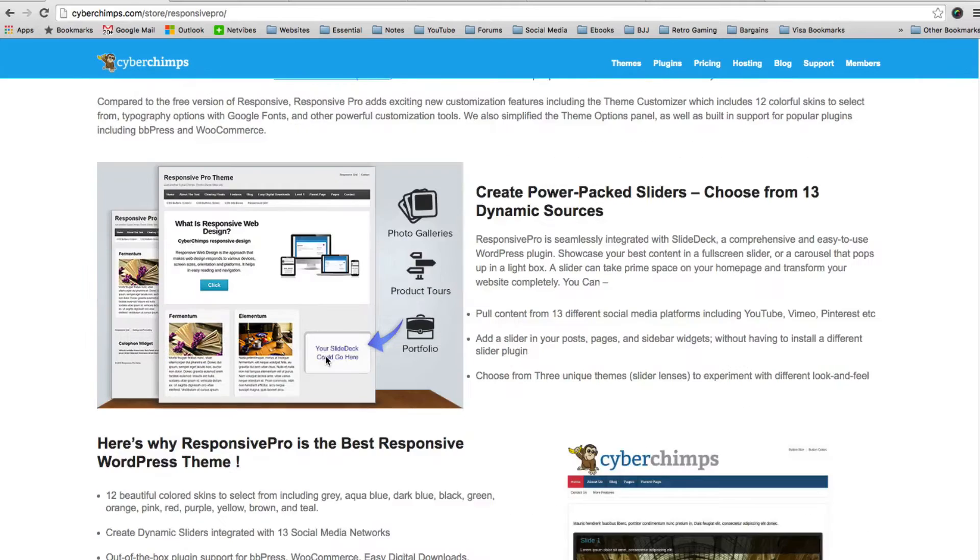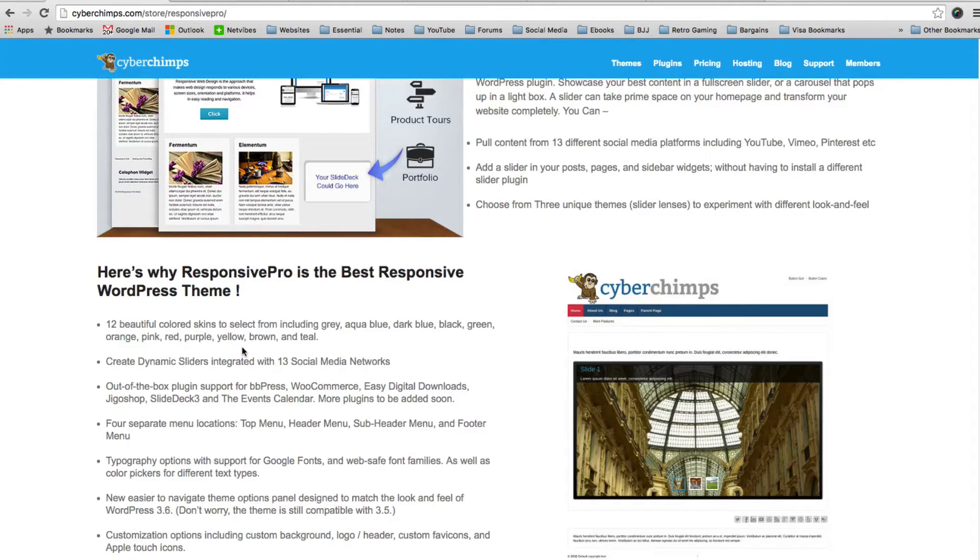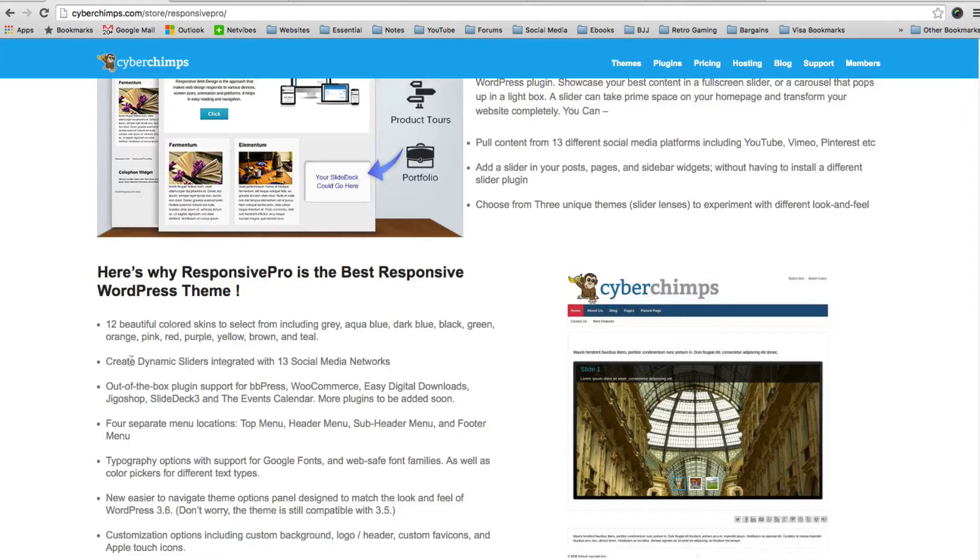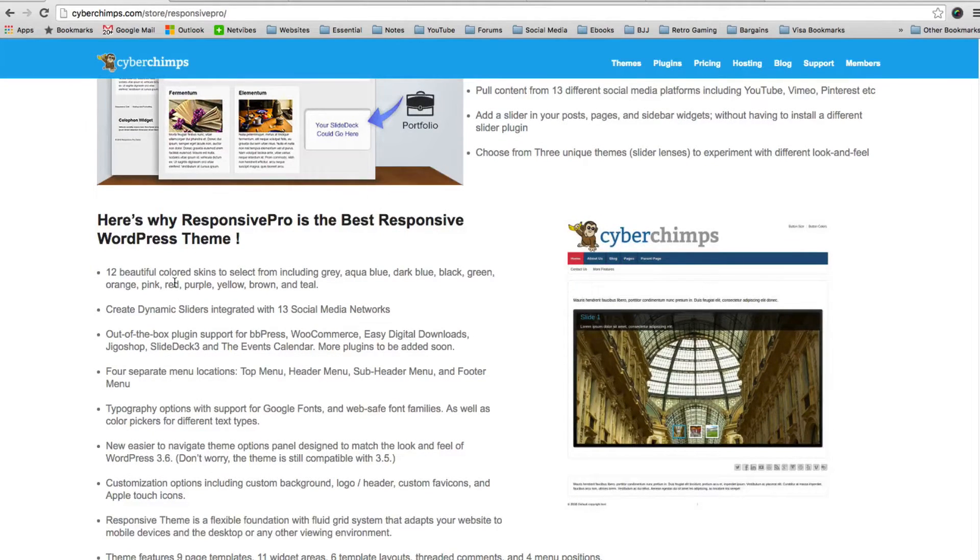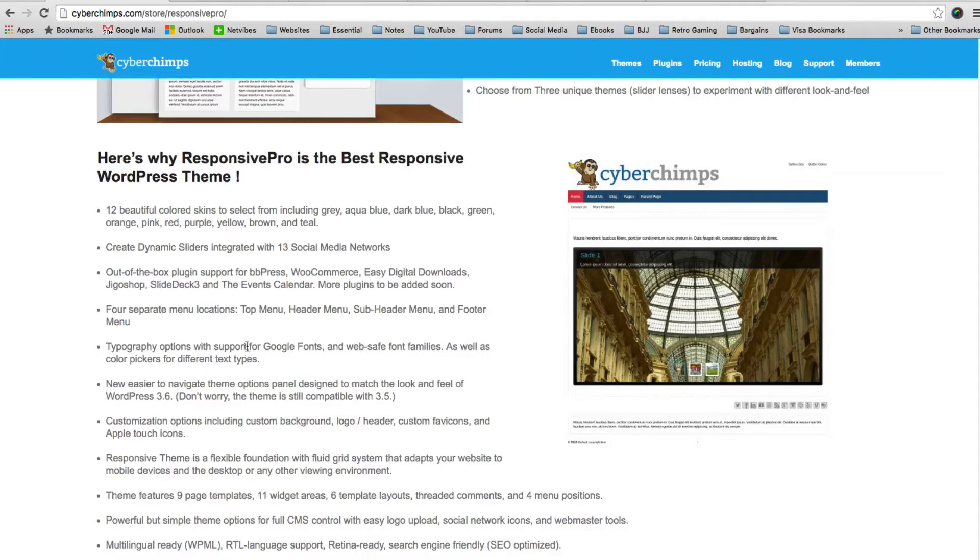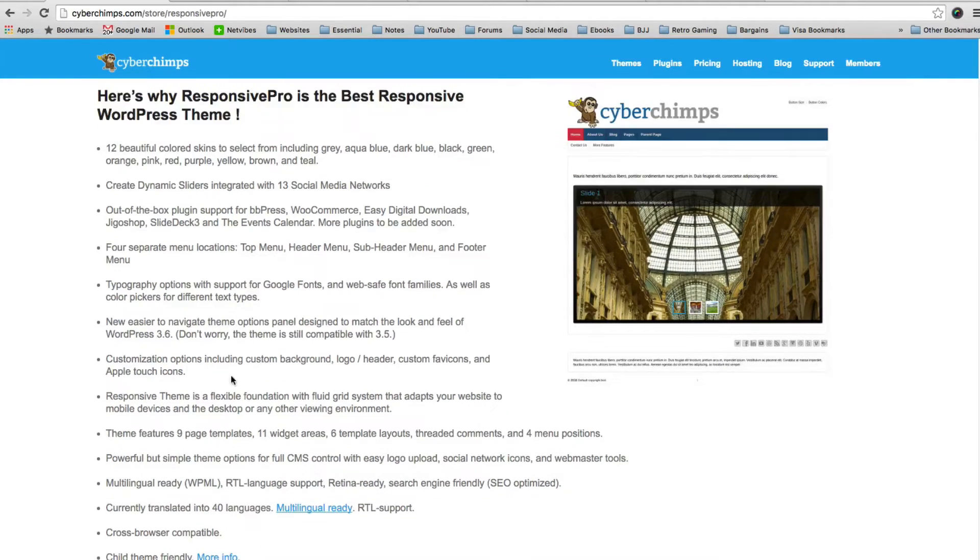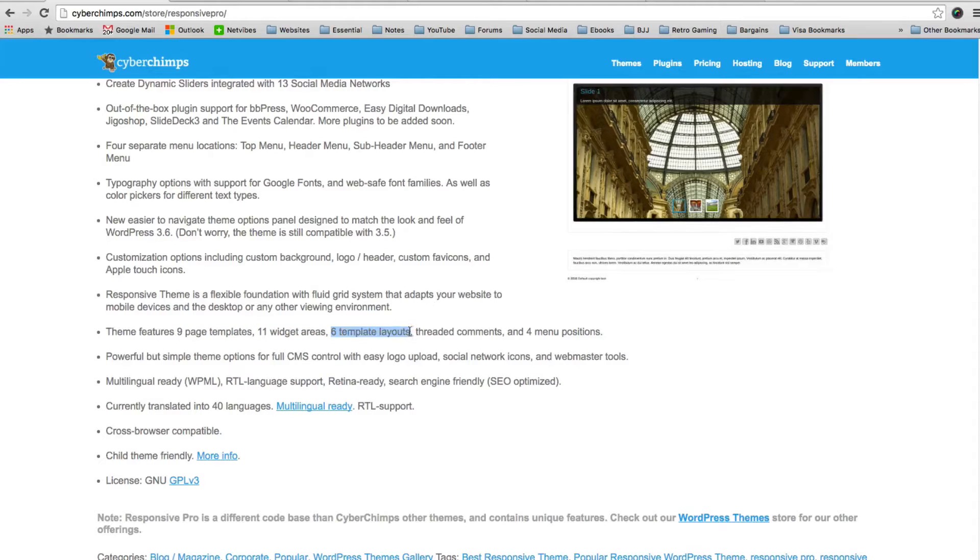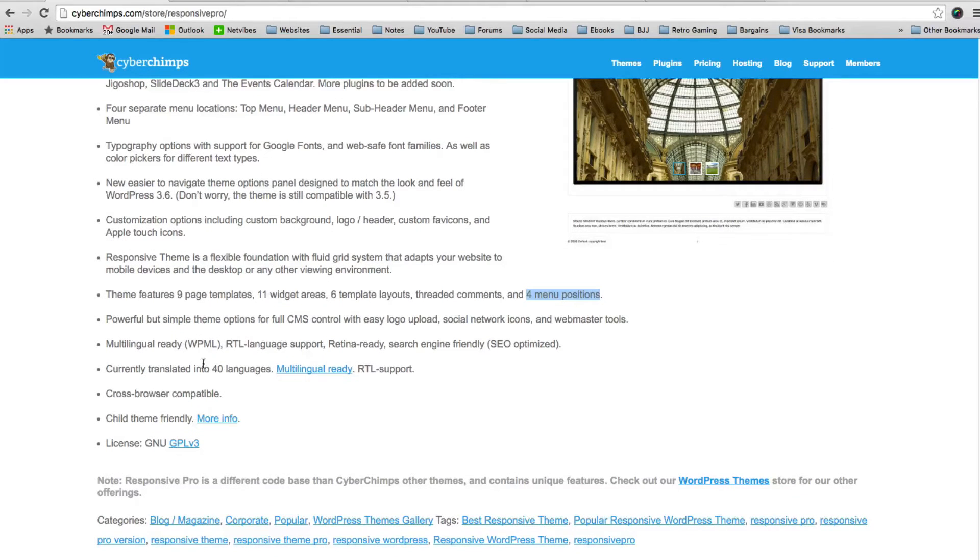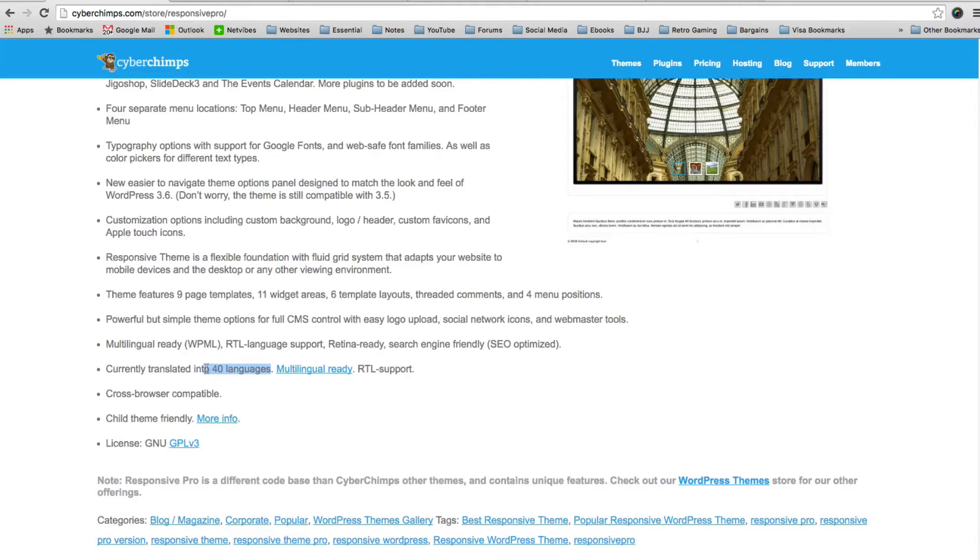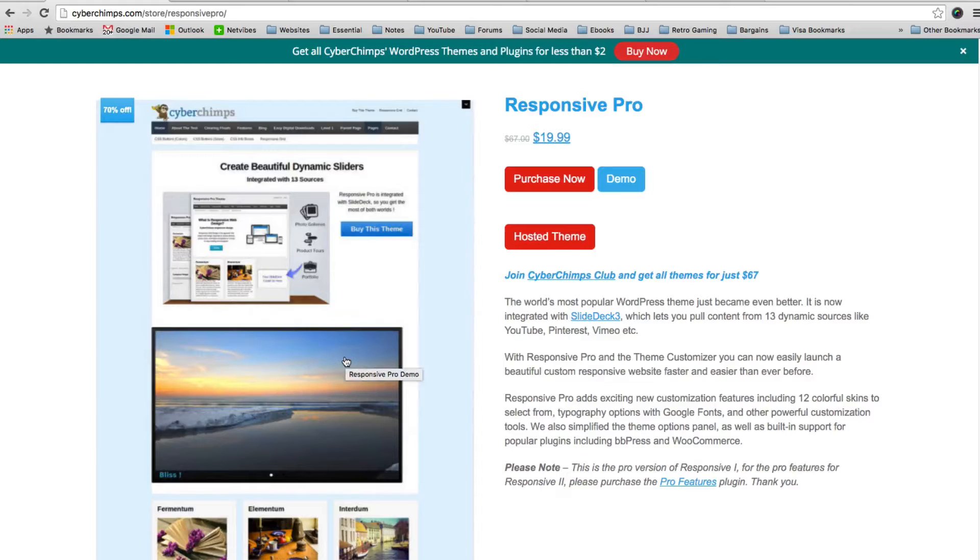So just briefly talk about some of the other features. It comes with 12 different color skins. It has different sliders, 13 social media networks. Out of the box it supports BBPress, WooCommerce, Easy Digital Downloads, Jiggle Shop, SlideDeck 3, and the Events Calendar. There are four separate menu locations. It works with Google Fonts. There's lots of customization options. Nine page templates, 11 widget areas, six template layouts, threaded comments, and four menu positions. The theme is also multi-lingual ready and it's currently translated to 40 languages, which is overwhelming really. And the theme is Retina Ready and Search Engine Friendly. So without a doubt, it's got a lot of great features.